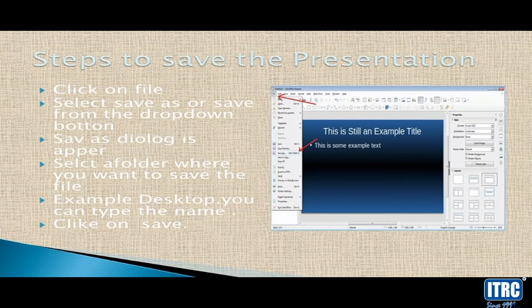To save, go to the file menu and select Save or Save As from the drop-down button. A dialog box will open where you can choose where to save the file.